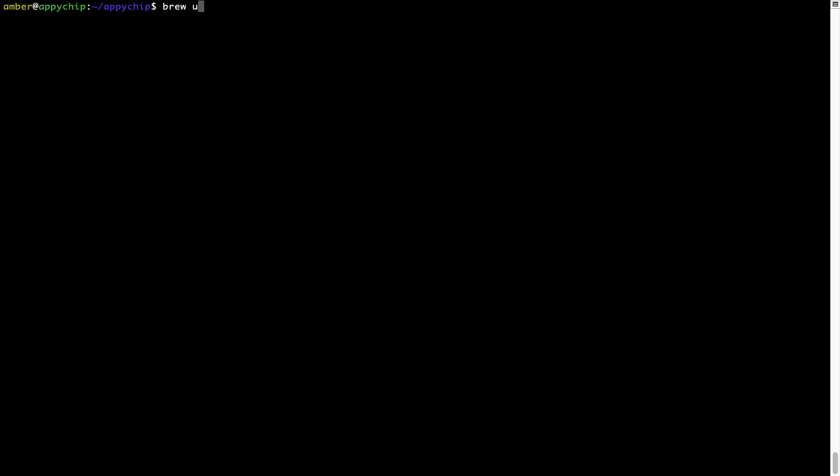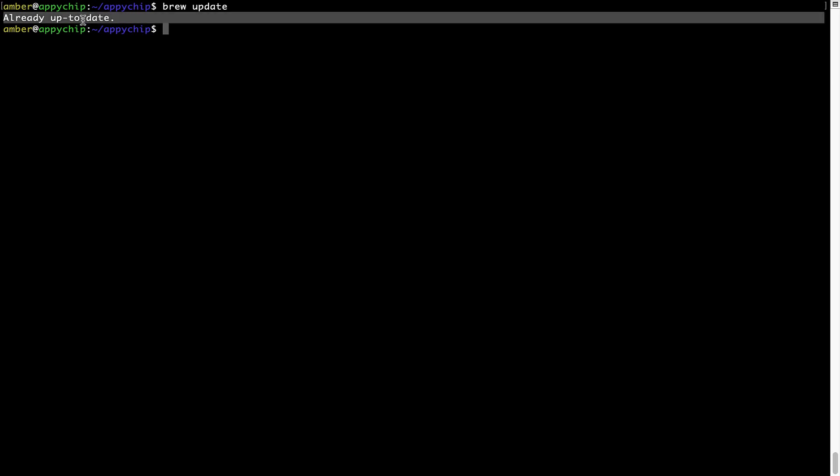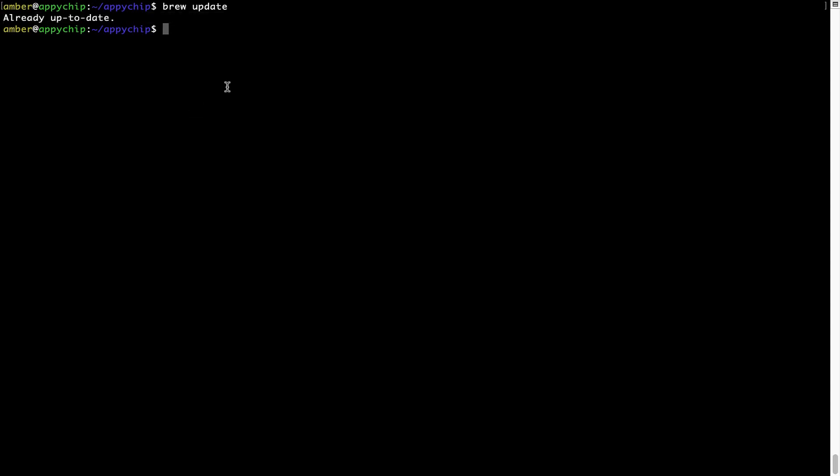Now let's update the package database locally by pulling the metadata of the latest packages from the central brew repository. This should typically take less than a minute to complete depending on your internet connection speed. To do so, simply type the command: brew update, and press Enter. As you can see, my local brew database is already up to date because I just installed brew on my system. Now to install the app, let's run the brew install command.